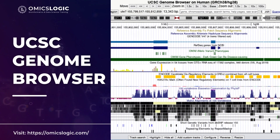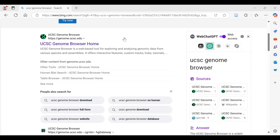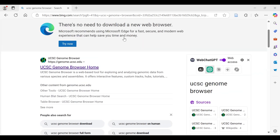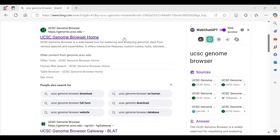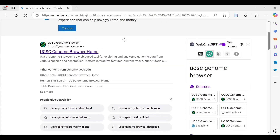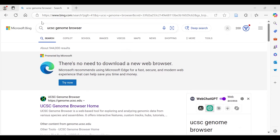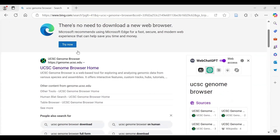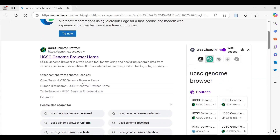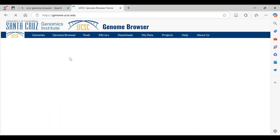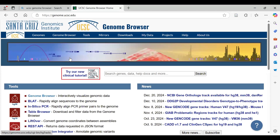Today we are going to talk about UCSC Genome Browser — how we can access it and what kind of information is available there. We simply go on Google or any browser, type UCSC Genome Browser, click on the first link, and the homepage of the Genome Browser will open up.